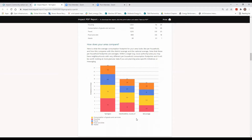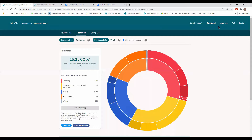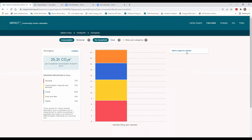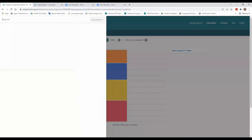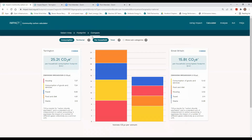The report also enables you to see in one place how you compare with other areas. You can compare yourself against any geography — the national average, or your next-door neighbor parish. So if you're having a little battle as to who has the smallest carbon footprint, you can use that to encourage a bit of competition between parishes. That's the footprint section covered.